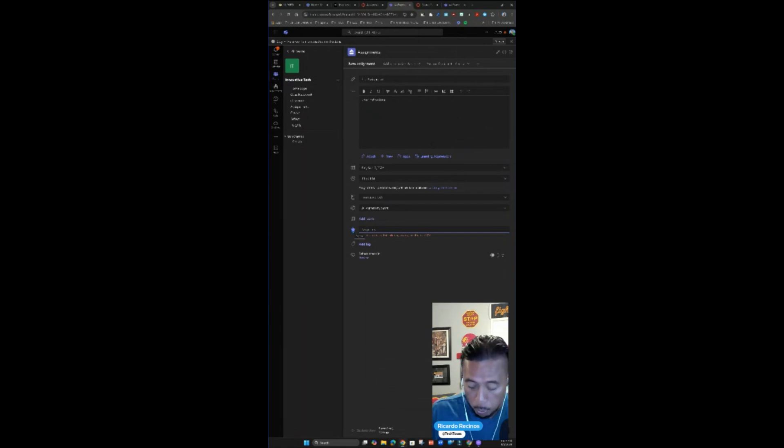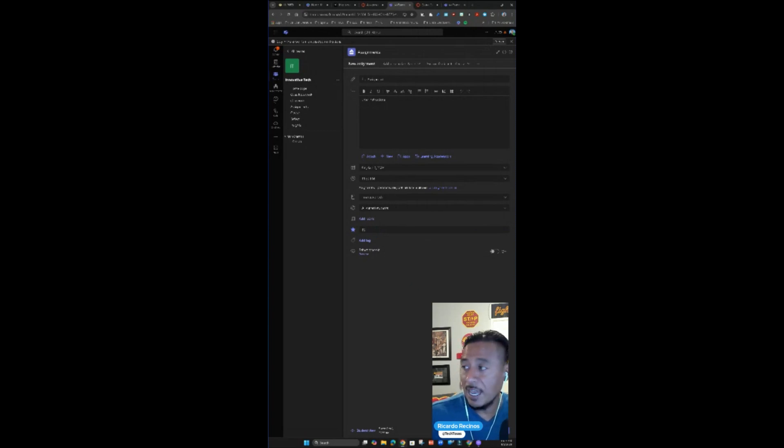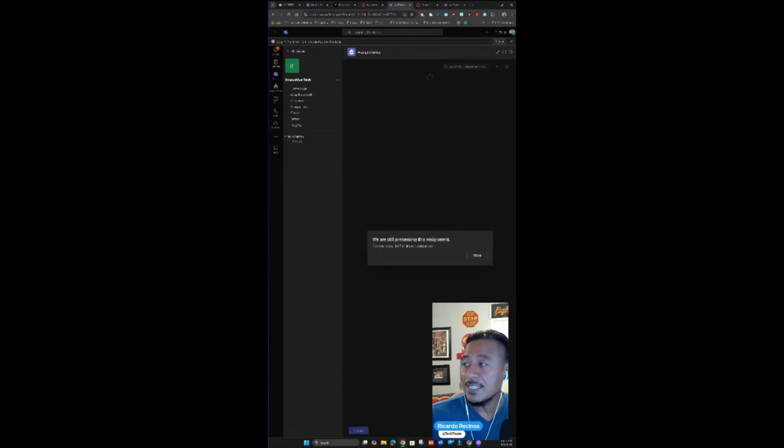Don't forget to add points because now these points are going to be reflected in SpeedGrader in Canvas. You can push the assignment. I'm going to turn on the flip. I'm going to assign this. You can save it. It's creating the assignment for us.